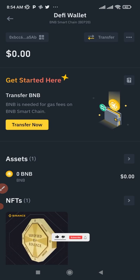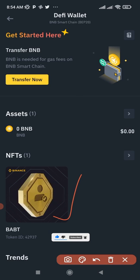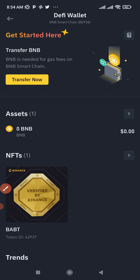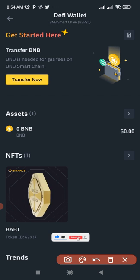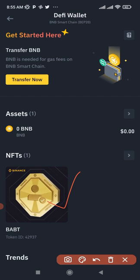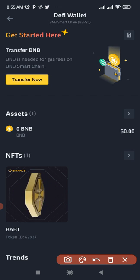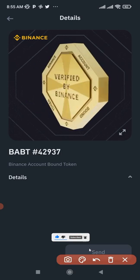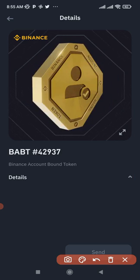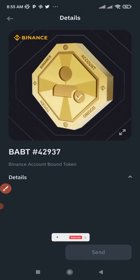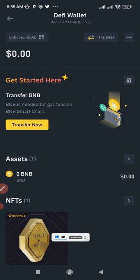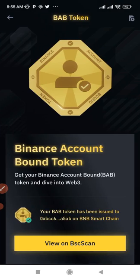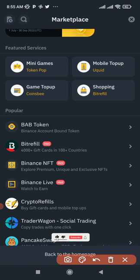Once you click on the wallet, it brings you to the wallet view, and down here you will see the NFT for the BABT token. This is where you view your token — you can click on it to see more details. If you want to send it to someone, you can go ahead and do that. On Trust Wallet you just go to NFTs to see it, but here you need to come to the marketplace to view it. Clicking on the token gives you all the details, and if you want to send it out, click 'Send'.